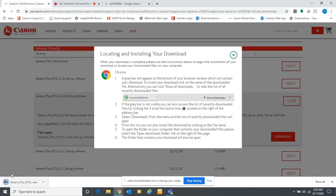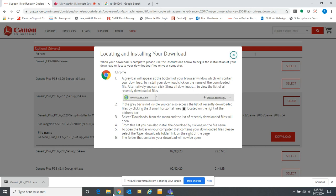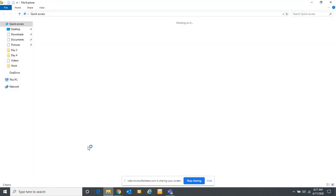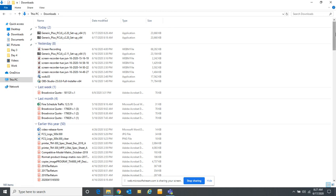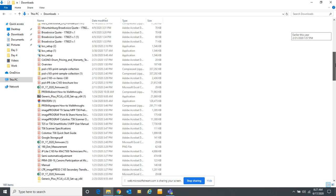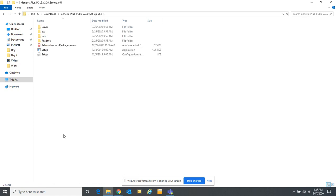After it downloads you can double click on the executable file in the lower left-hand side of the screen and it will open up to extract all the files. You'll want to extract them to your downloads folder. If you open up your file explorer after that, you will see the relevant folder that it extracted — it will be called PCL6 or generic plus PCL6. That's where it stored your driver files.